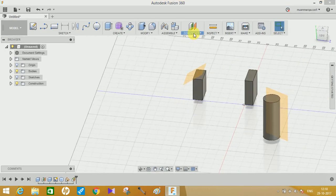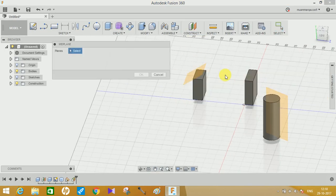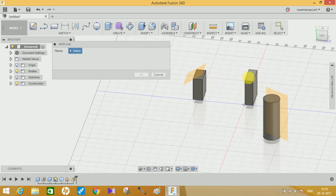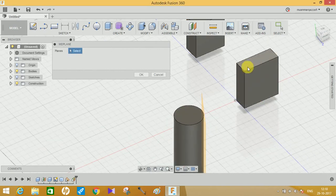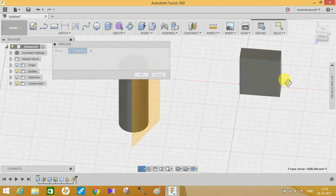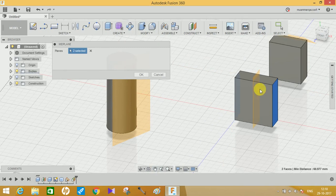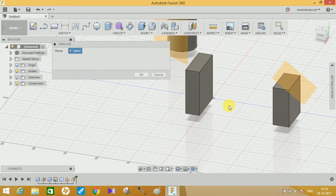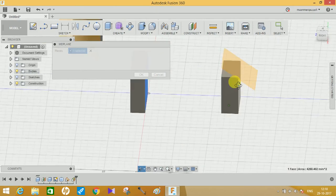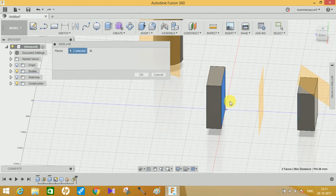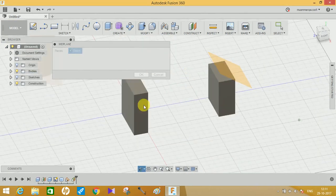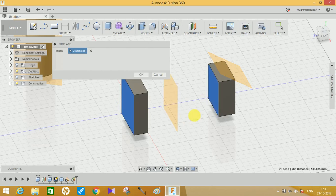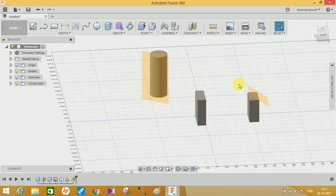Next is Mid Plane. Suppose you are working on a single body, a single component, or more than one body, and you want to generate a mid plane between them — this tool is used for that. Just click on both faces and it will automatically generate a mid plane between them. It also works on two different bodies: click on a face on each body and it will generate a mid plane accordingly.